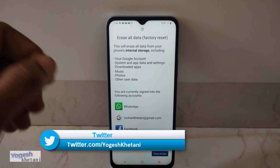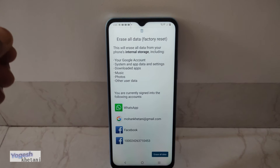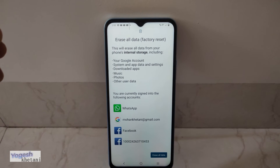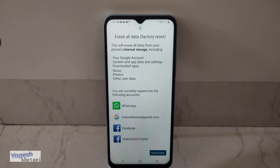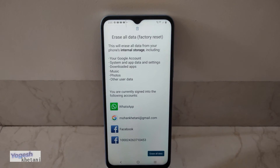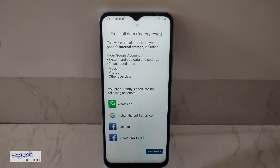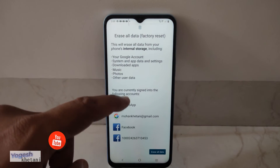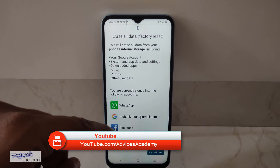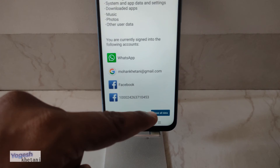Even music, photos, videos, and downloaded apps on your mobile phone will be erased. This is completely like setting up your device as a new one — extremely helpful when you are selling this mobile phone to anyone else. So once you ensure that you have backed up all this data, you can press the option to erase all data.